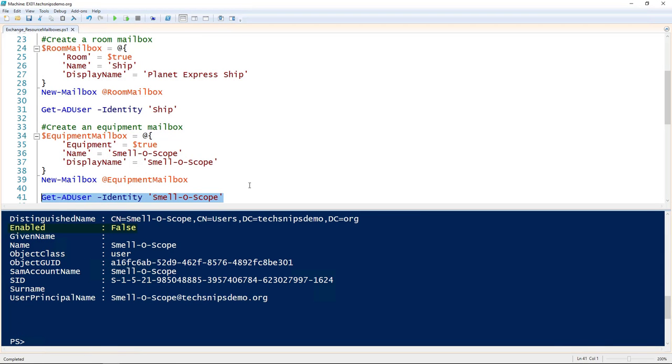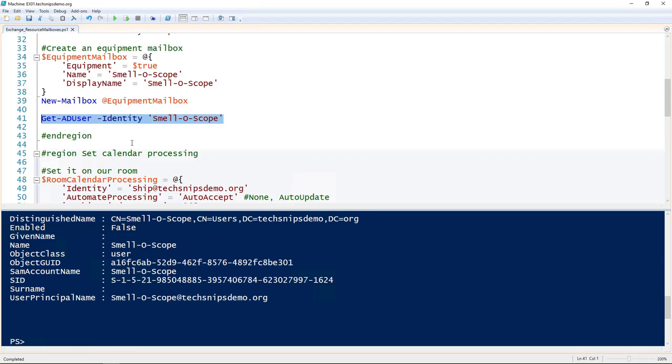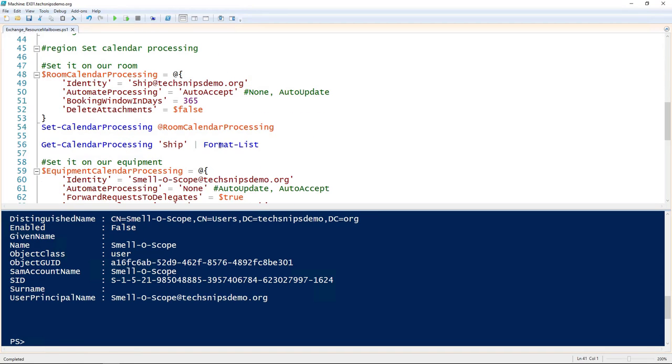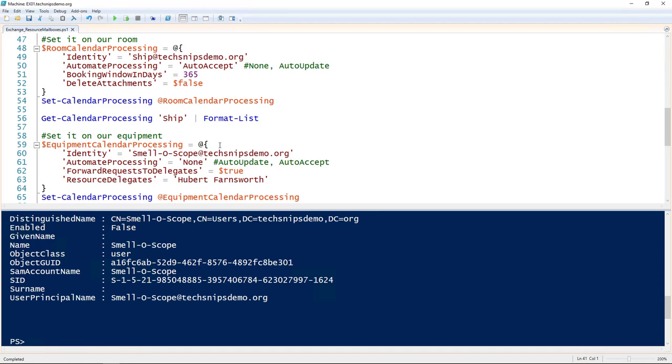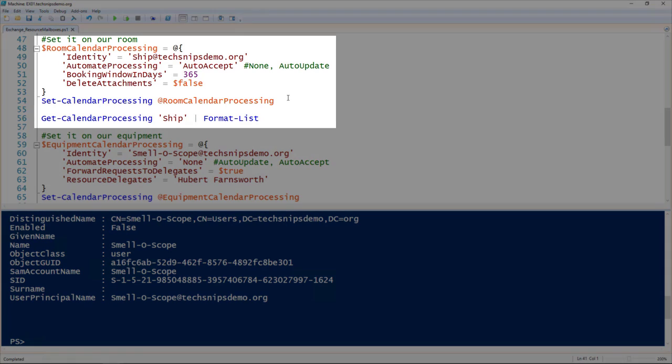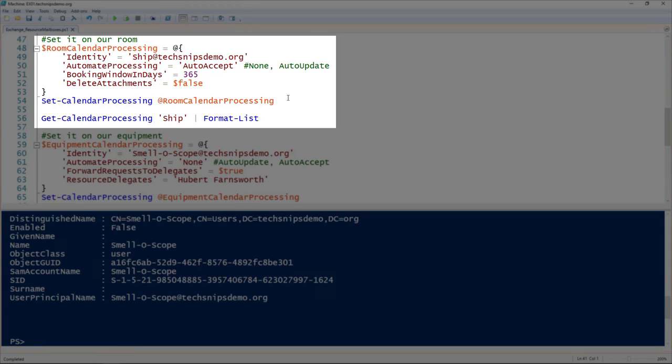The powerful thing about having Exchange manage a room for us is being able to manage the calendar. I've got a couple simple examples here for calendar processing. To set those using PowerShell, we use the set-CalendarProcessing commandlet. For our room, I'm going to use the room we just created, so that's what I'm setting as the identity.